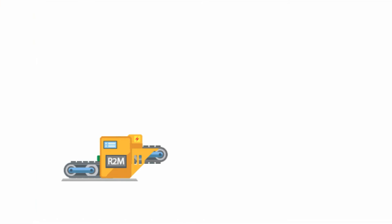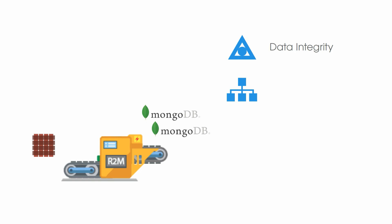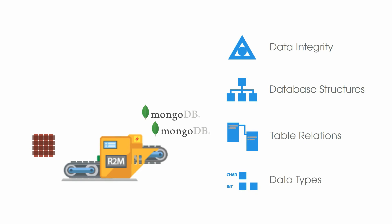It converts and replicates your databases efficiently, keeping intact the data integrity, database structures, relations between tables, and mapped data types.